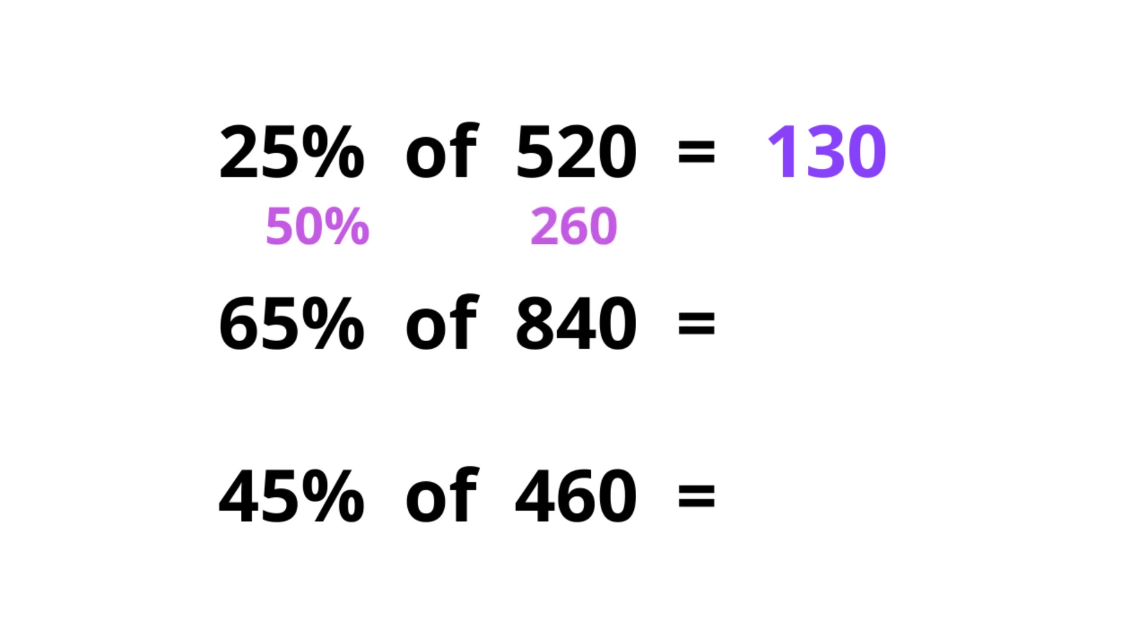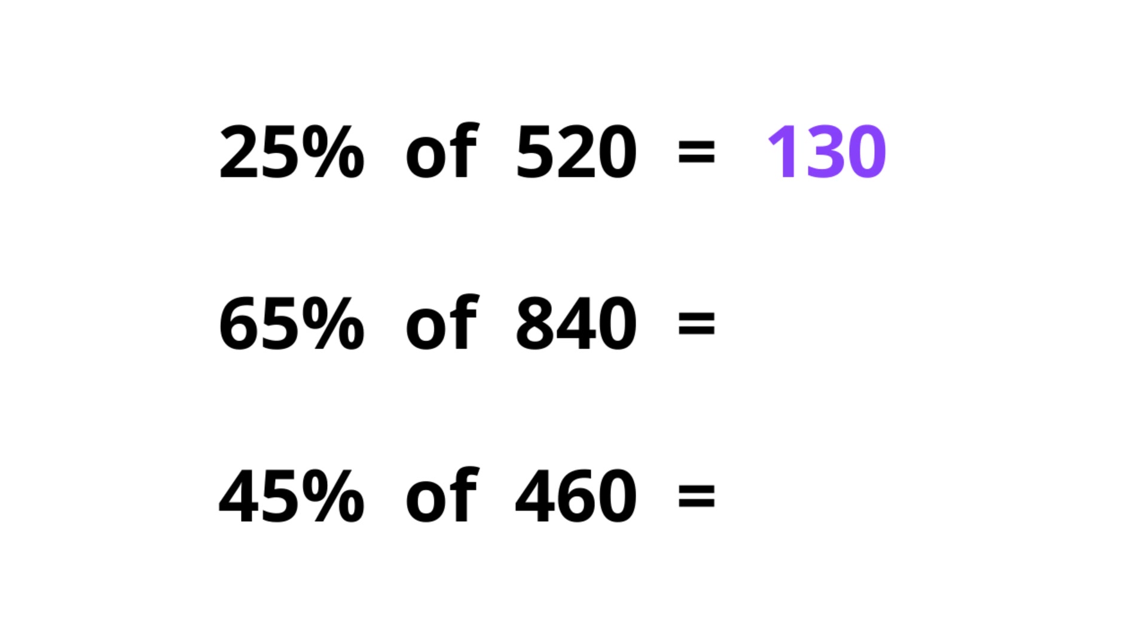Next one, 65. It's 50% plus 10% plus 5%. 50 is half the number, 420. 10% by moving the decimal point to here, 84. And 5% is just the half, 42. Now adding these together we get 546.